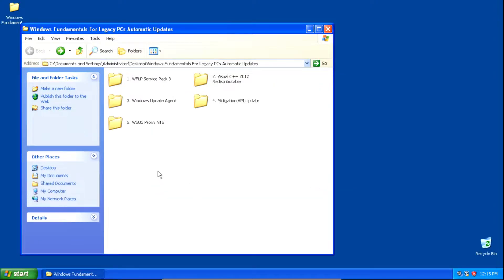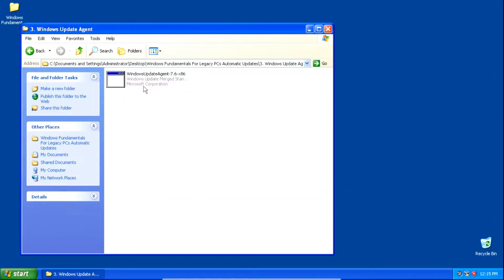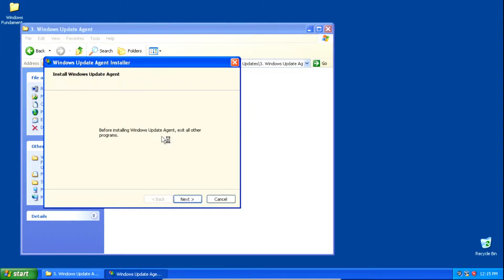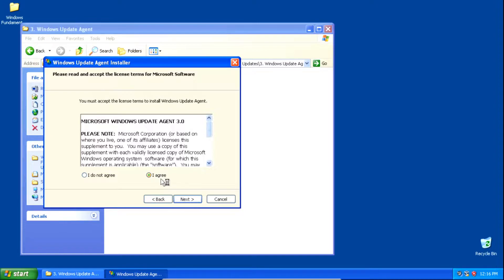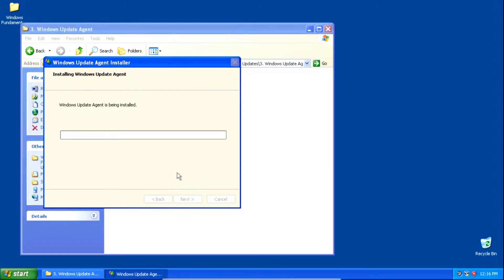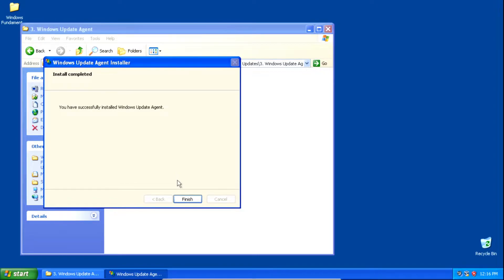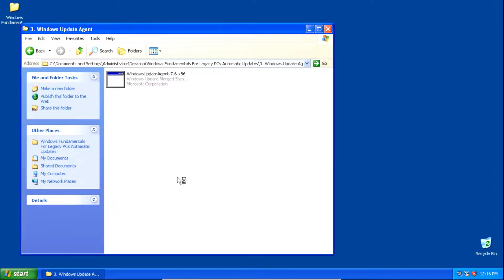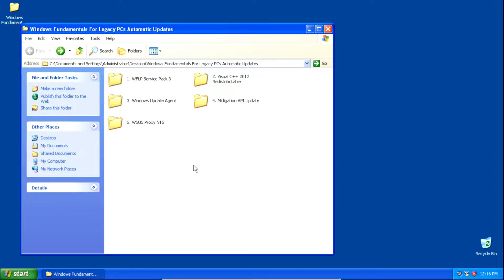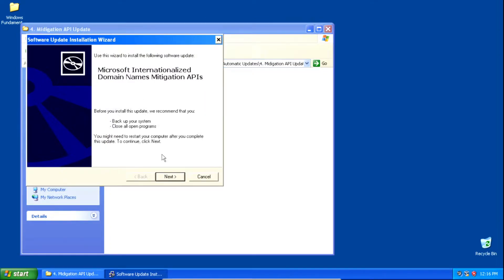Next we need to install the Windows Update Agent. On the installer click Next, click I Agree, then click Next and it'll start installing the Windows Update Agent. Once it finishes installing, click Finish.